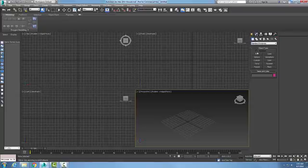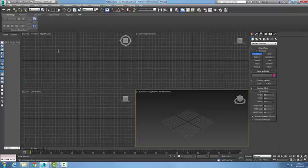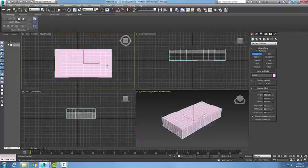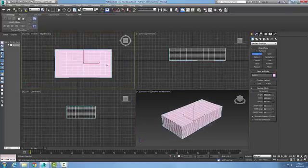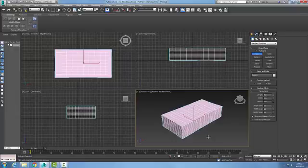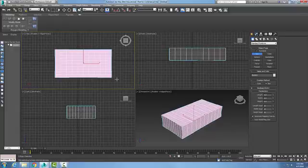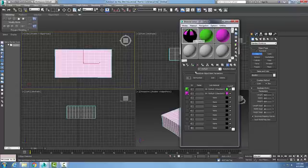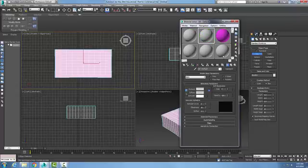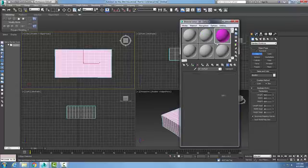I'm going to go and create a box. Now what I want to do is go up to my top view and I'm going to choose my material editor, and I'm just going to start from scratch here.